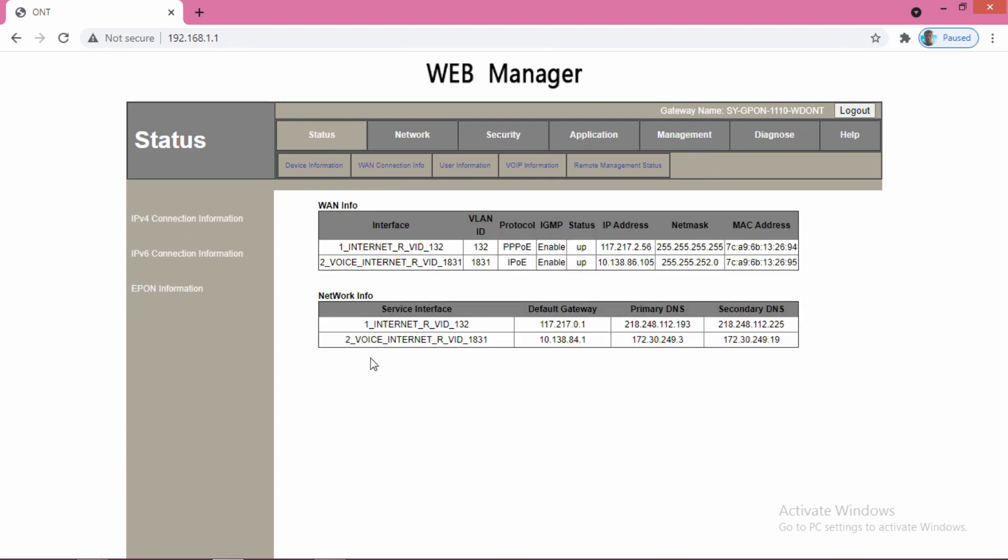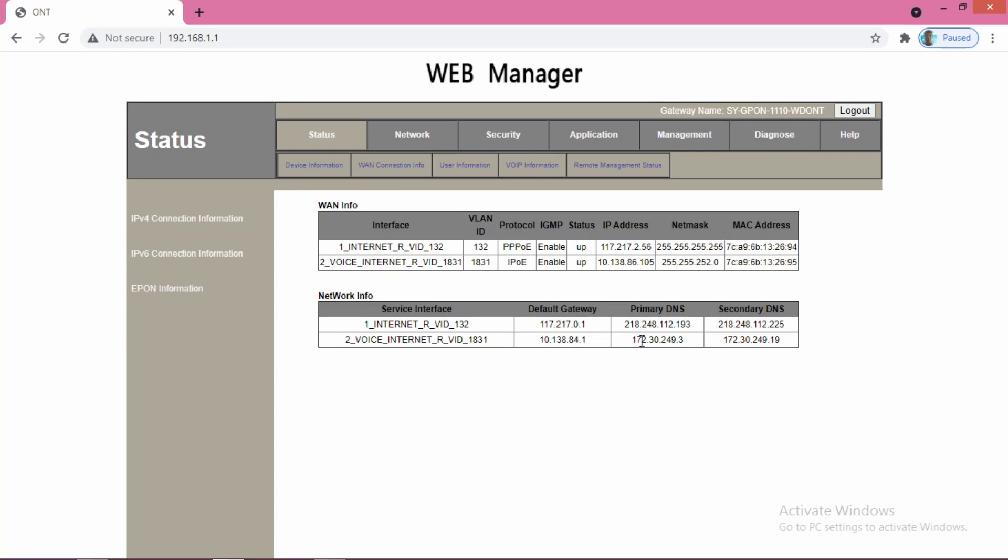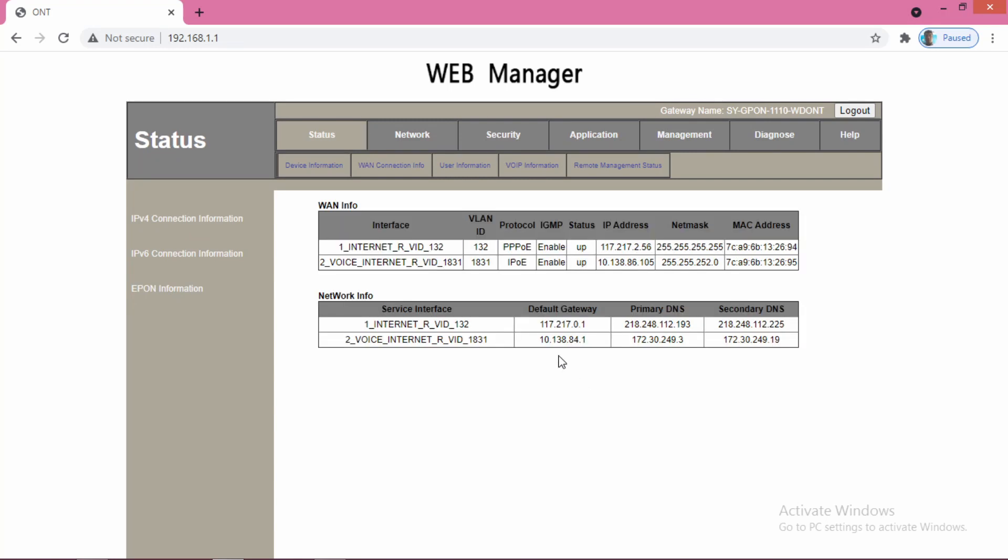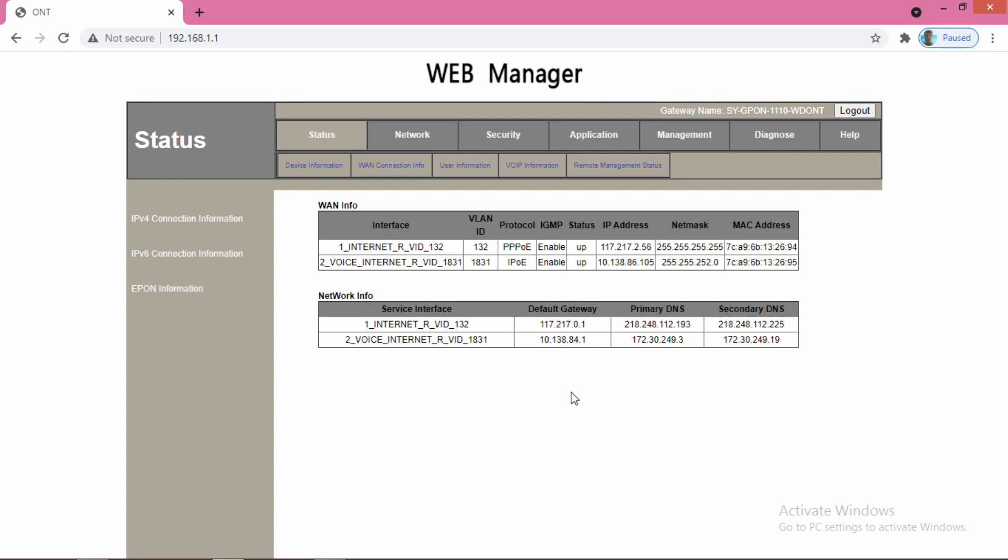Here you find the voice internet connection which I have created earlier. Now it is connected and showing the default gateway, primary DNS, secondary DNS. From here you collect this gateway IP, it is 10.138.84.1.